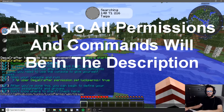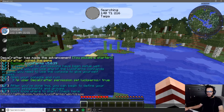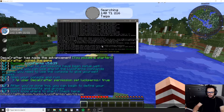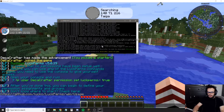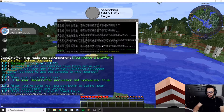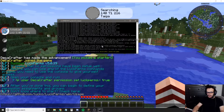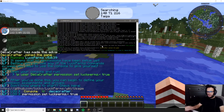LuckPerms is telling us right here: LP user decacrafter permission set luckperms.star true. Because of that, we have to go into our console and literally type that in. It's: lp user decacrafter permission set luckperms.star true. To unset a permission you just type unset instead of set — that removes a permission. We're going to do set and then luckperms.star and set that to true.